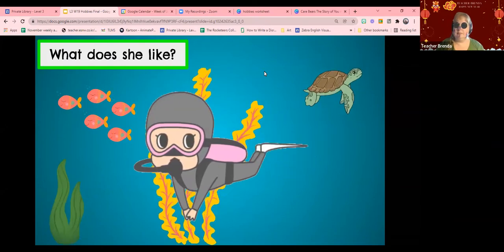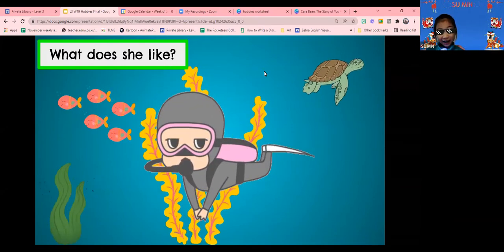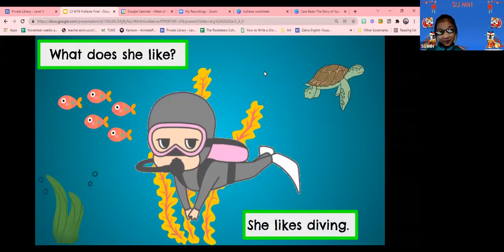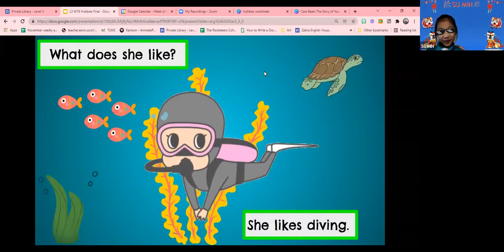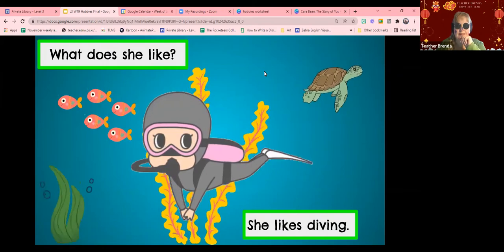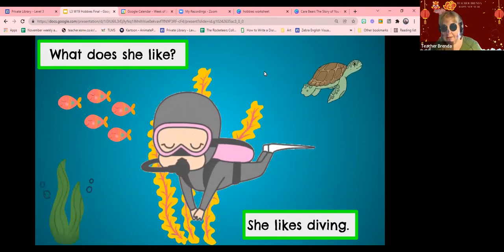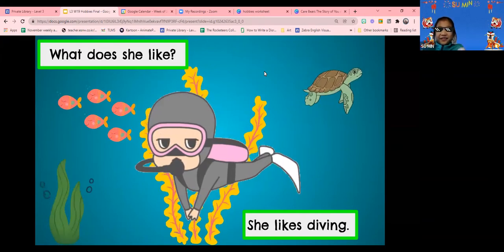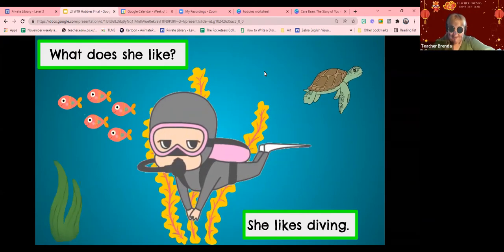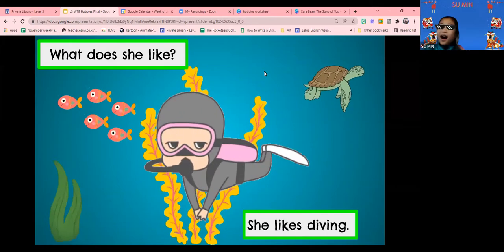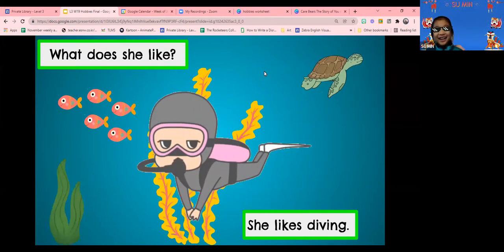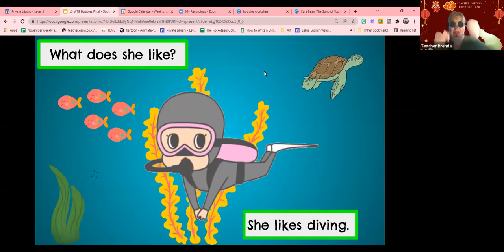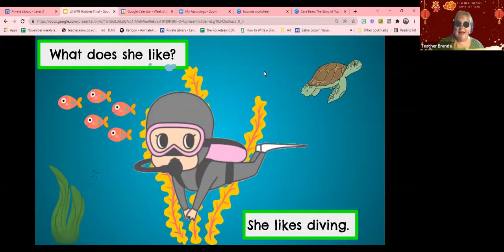What does she like? She likes driving. She likes driving? Yes. She likes diving. She's not driving the car, she's diving.